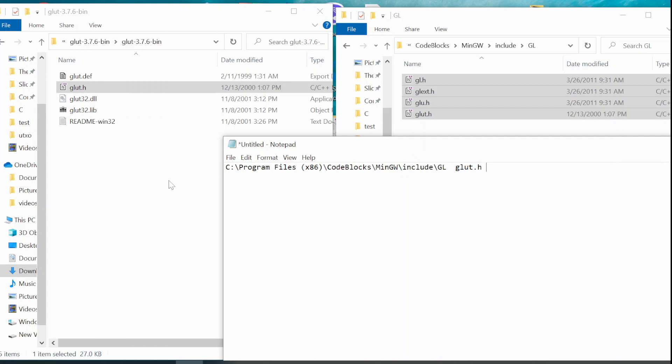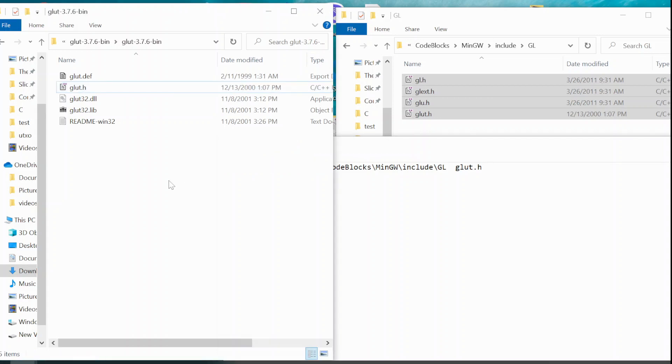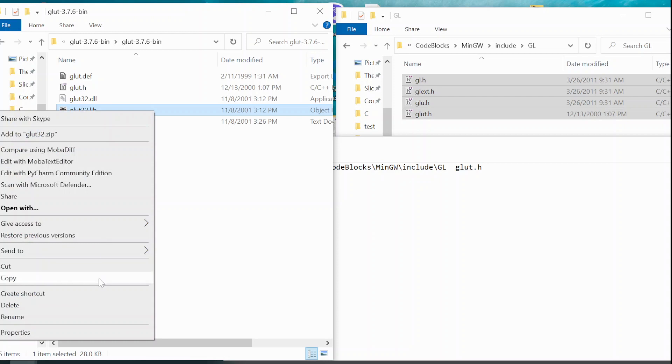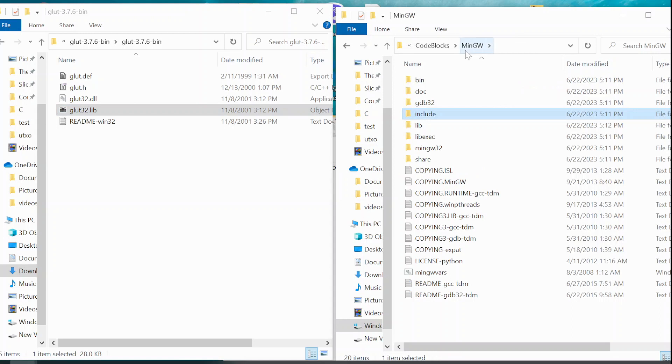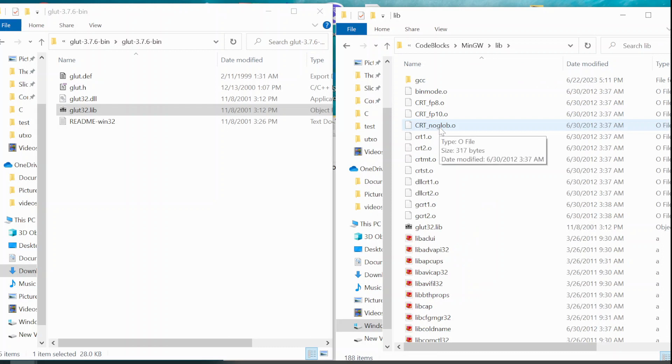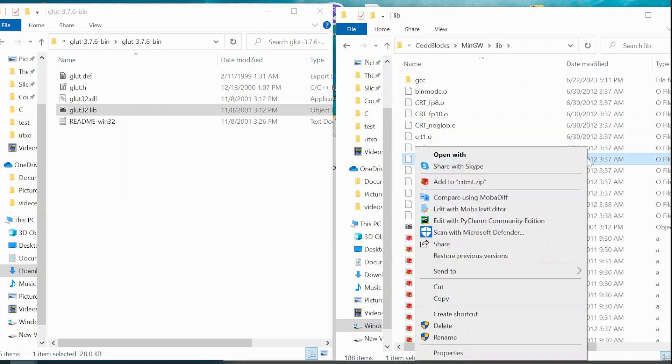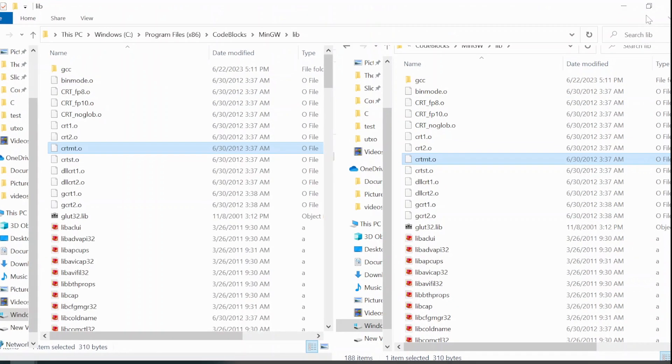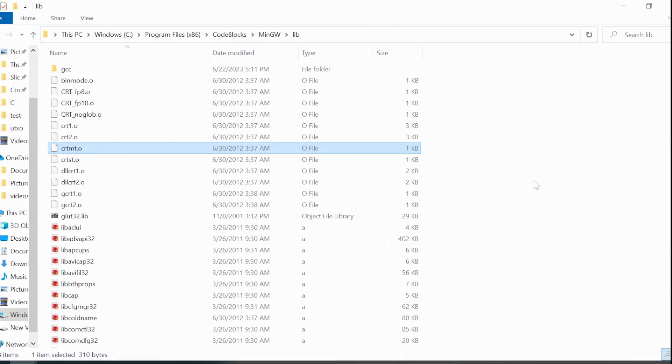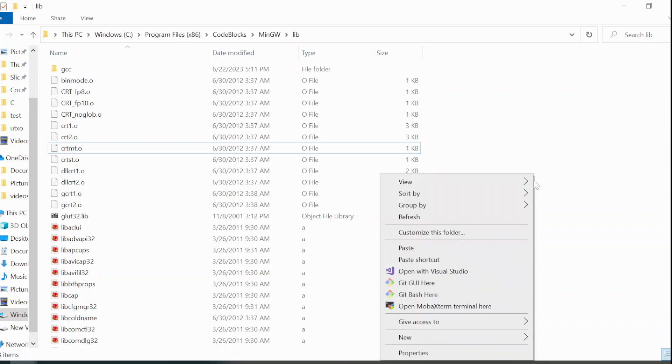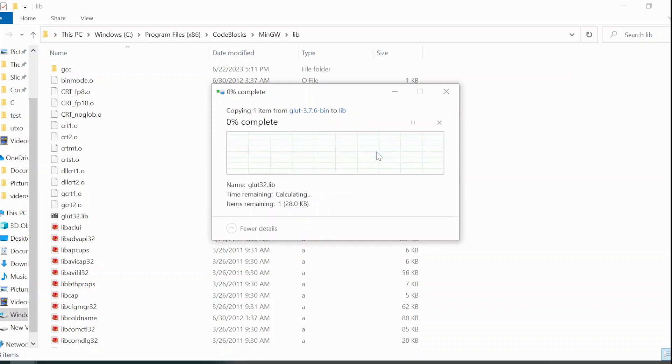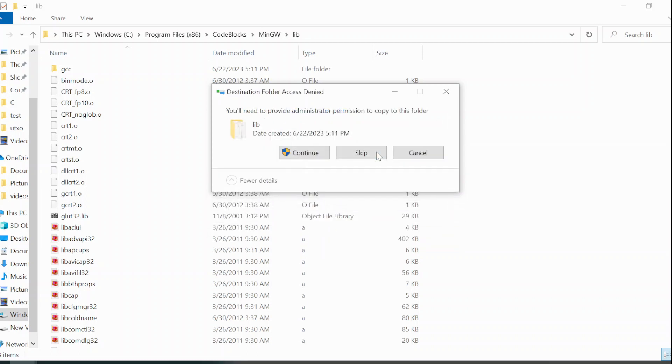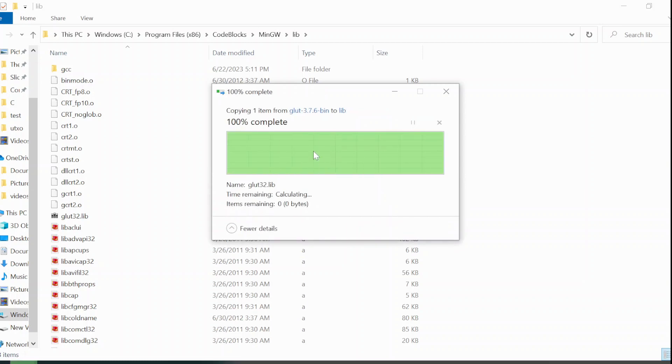And similarly, you will have to copy Glot32.lib and paste it inside MinGW, lib. Right here I am going to paste the file. Let's do right click in the empty space and paste it. And similarly as earlier, I already have Glot32.lib here. Still, I am going to replace the file in the destination. For this as well, you will be asked for the permission. You may continue.